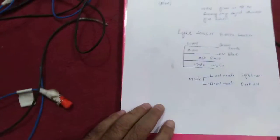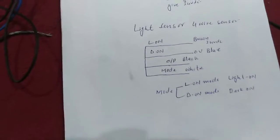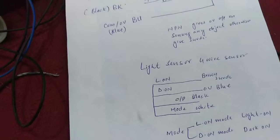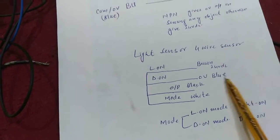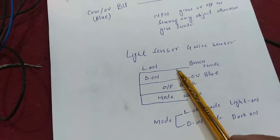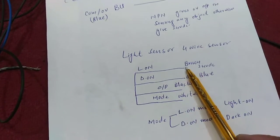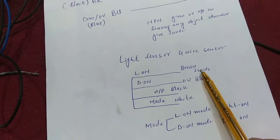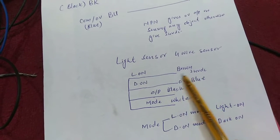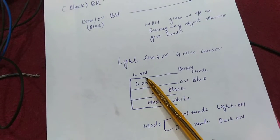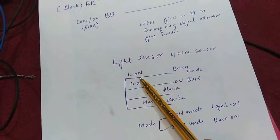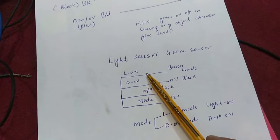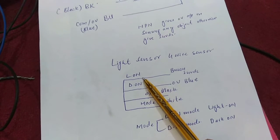You can easily understand from this paper diagram. Here is its wiring diagram. This brown wire is connected with 24 volt DC, which is available from the PLC, and it is also called light on mode.